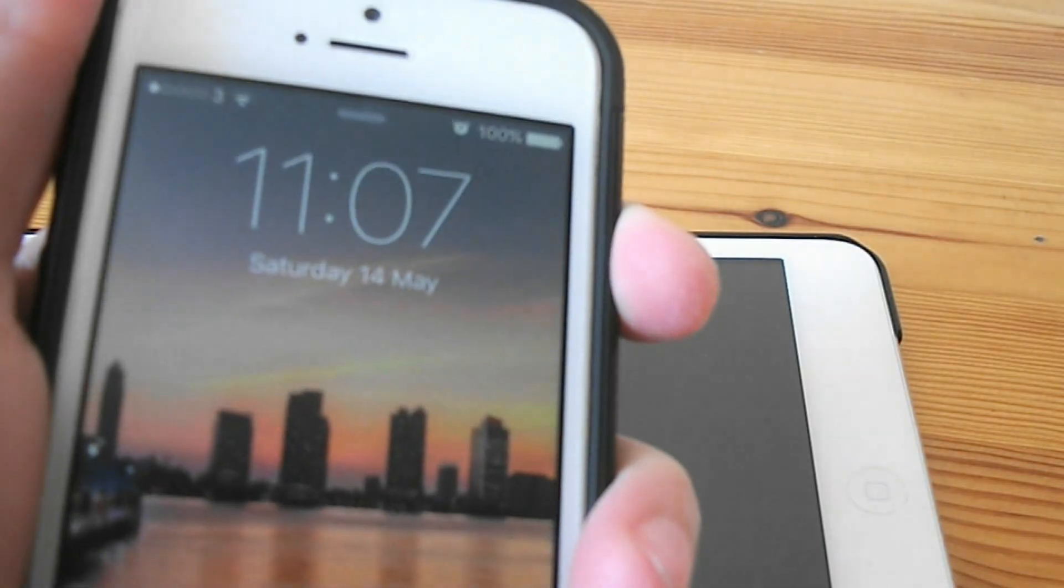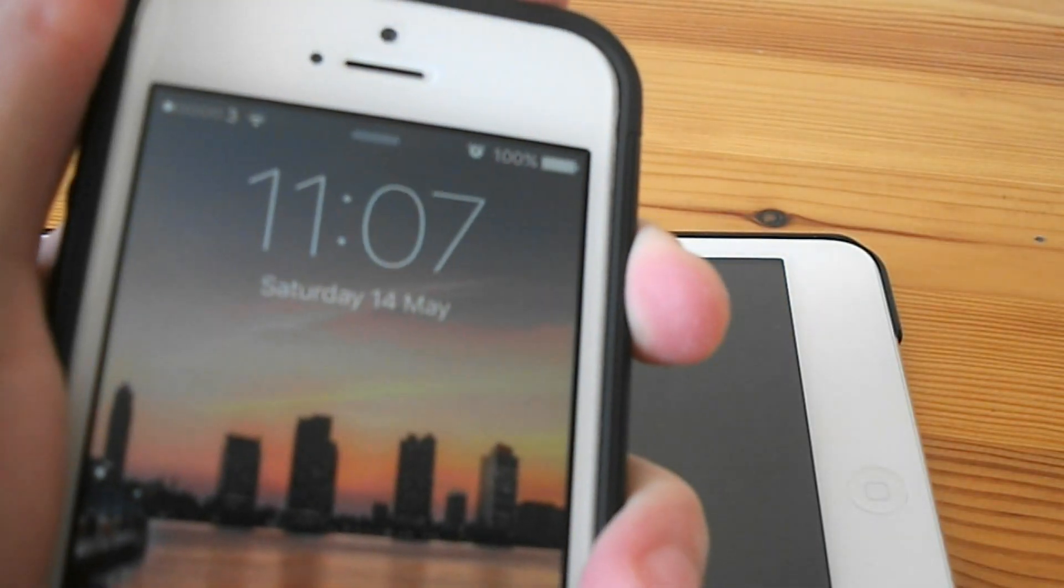Hi guys, Matt here back with another video and just an update about the phone that I bought from Universal Gadgets 01 from eBay. It still works fine, it's a great phone.